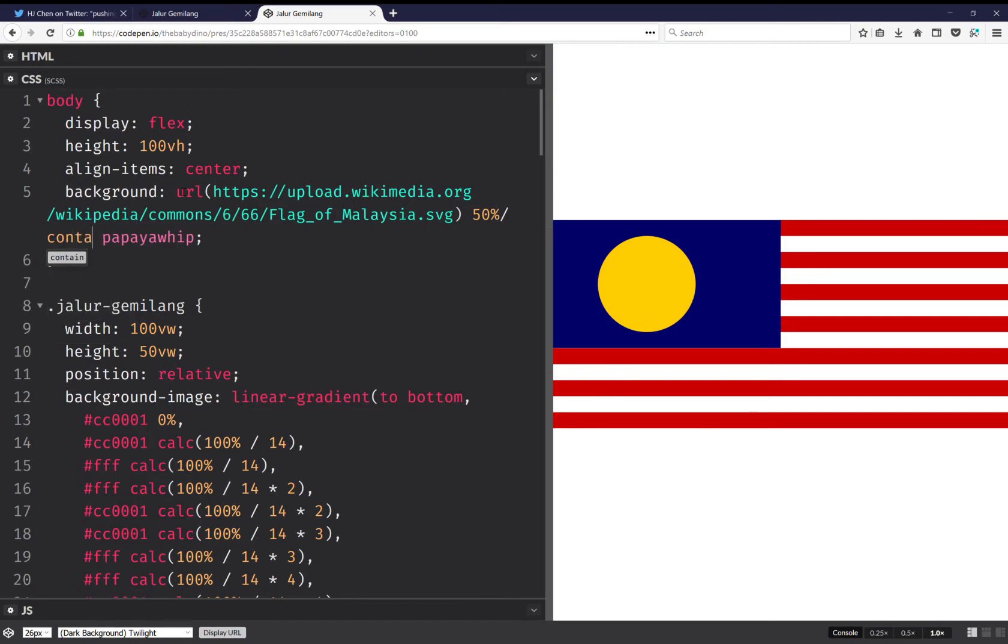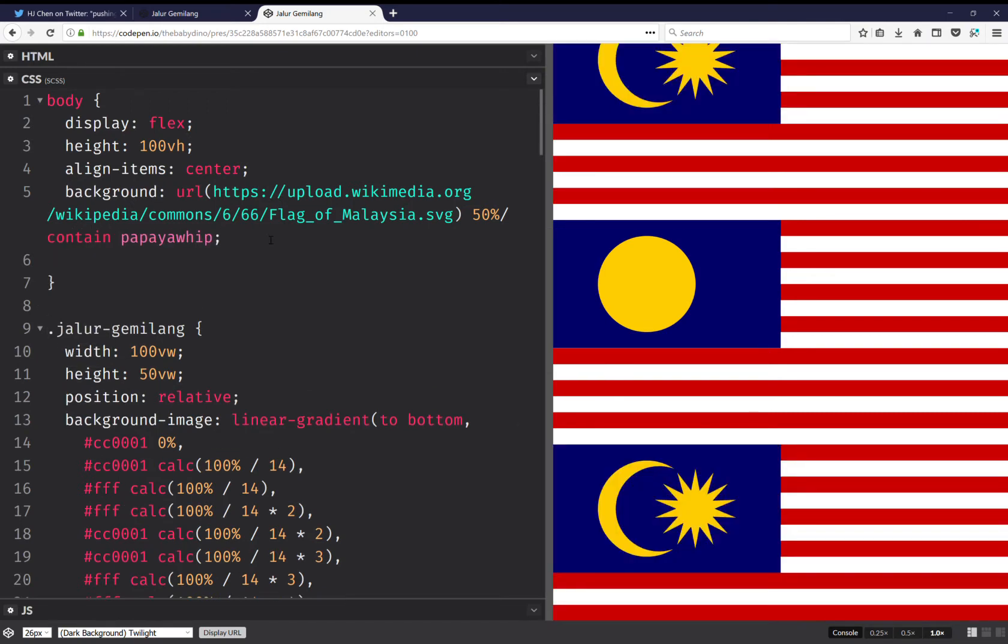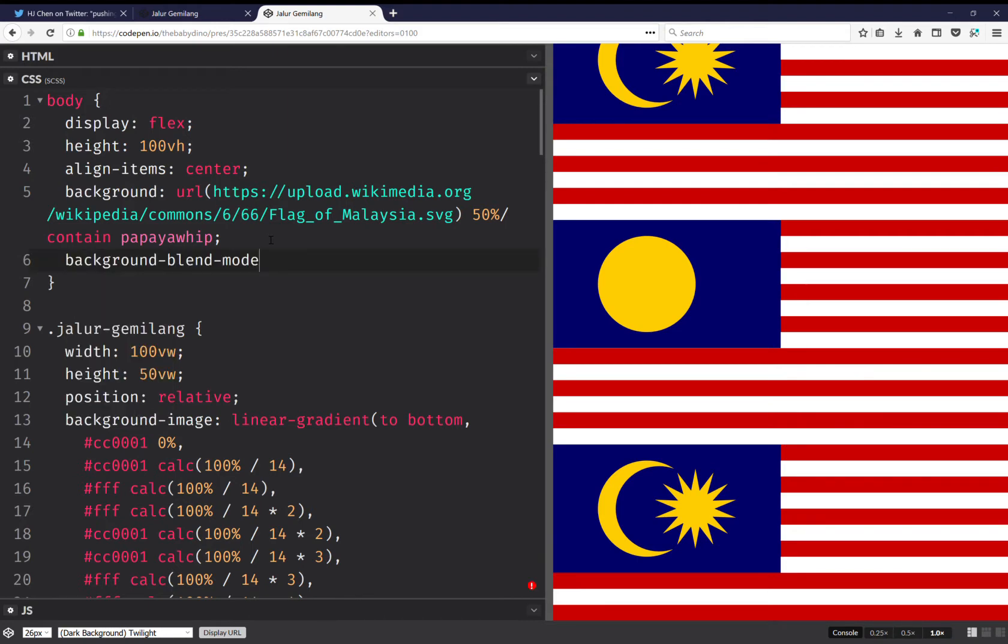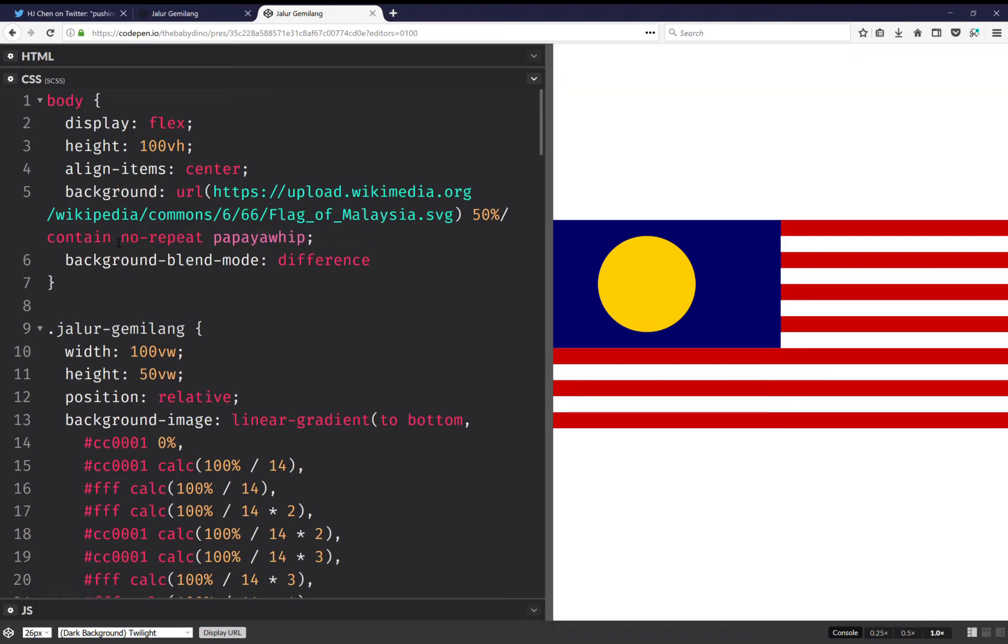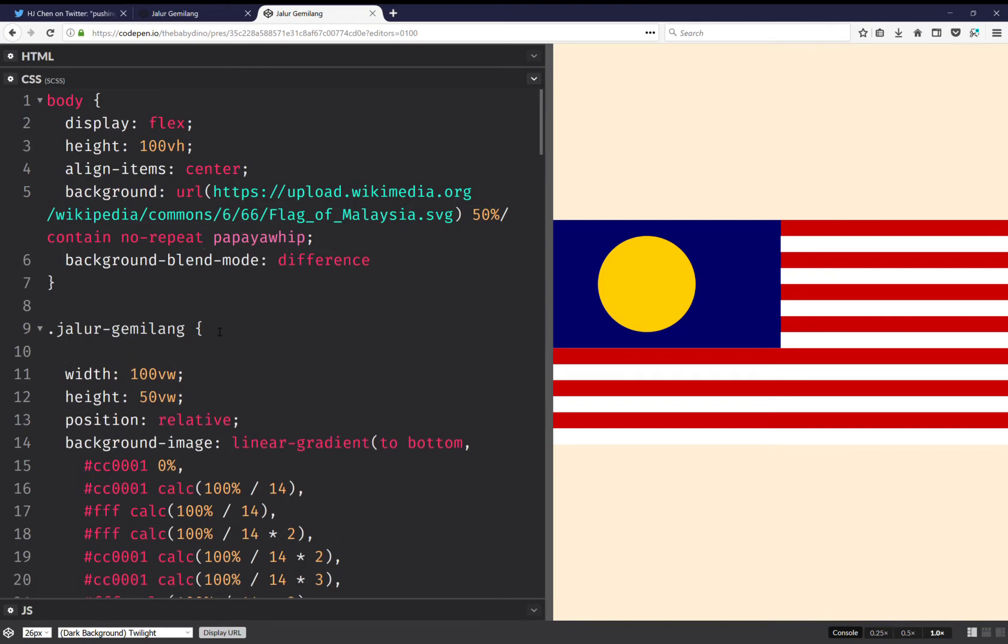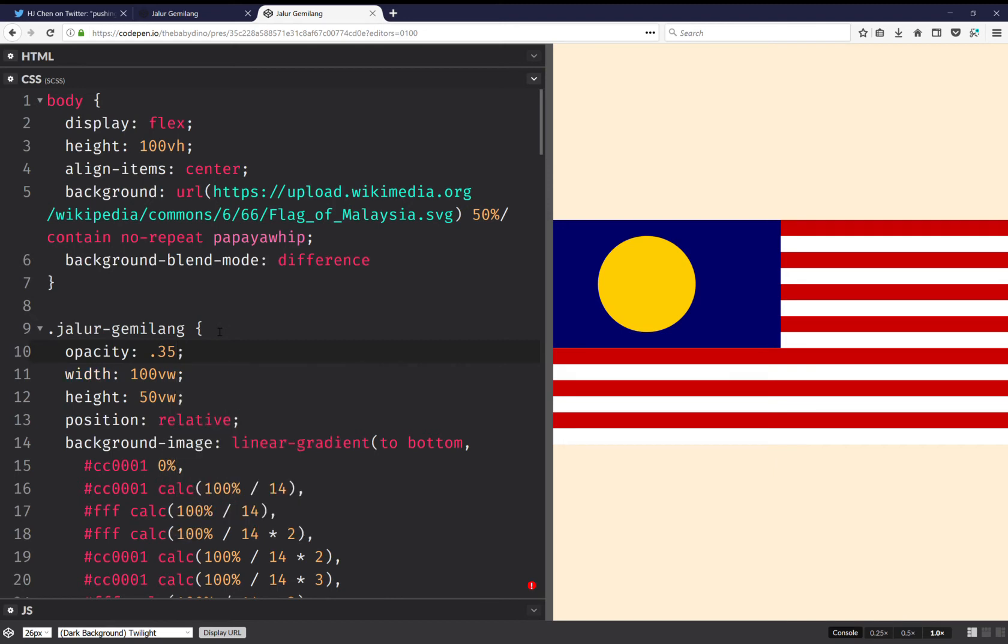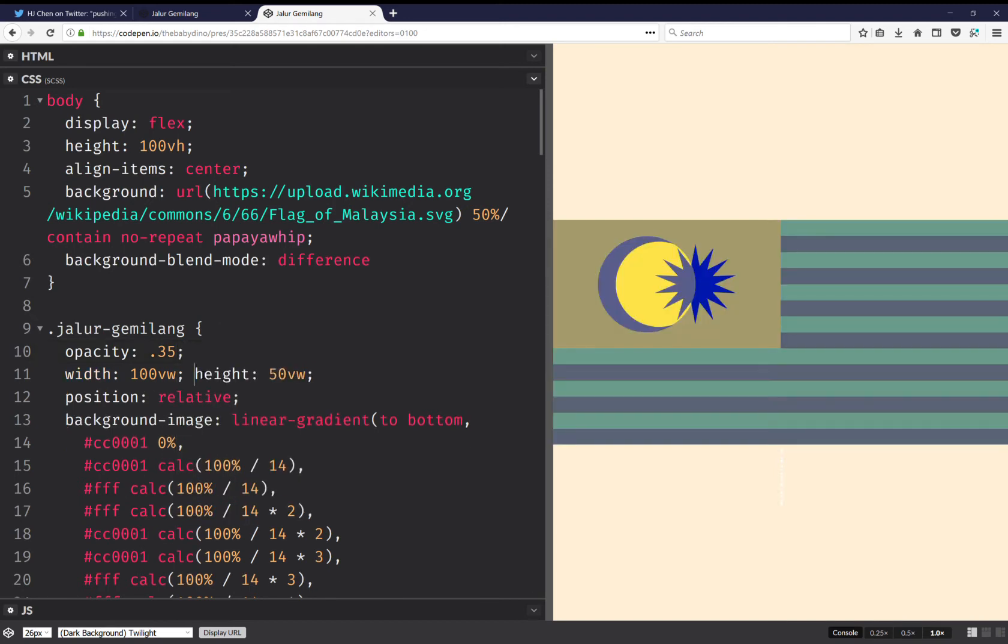I just want to have it for reference and I'm also going to do background blend mode, and this one is going to be difference because I'm also going to have no repeat there. And here I'm also going to set opacity point 35 or something. Okay and now I can see everything nicely.